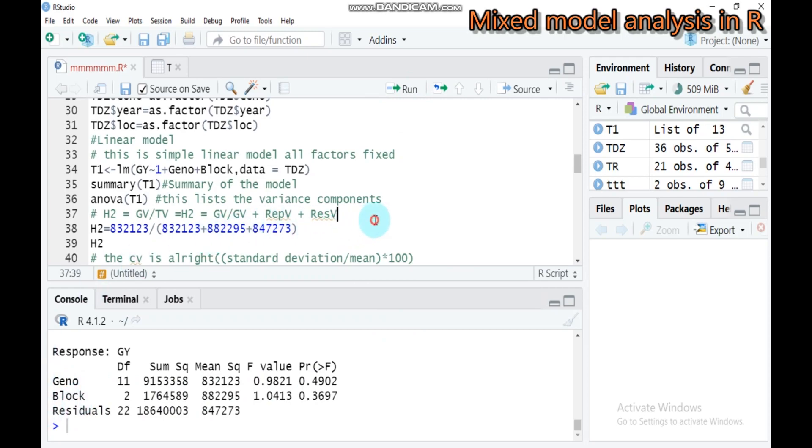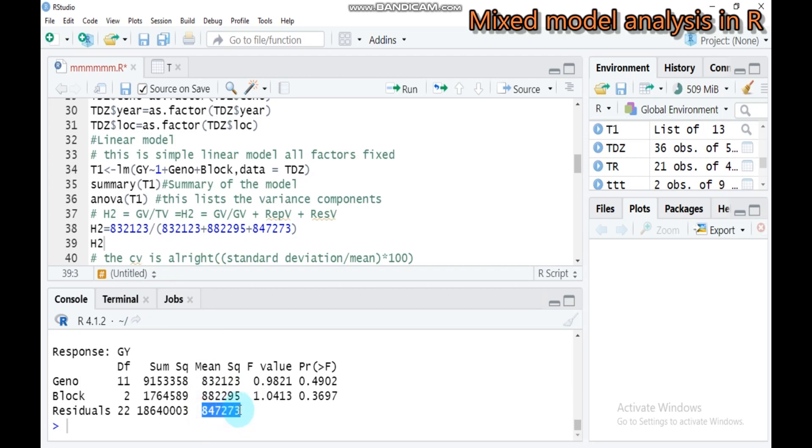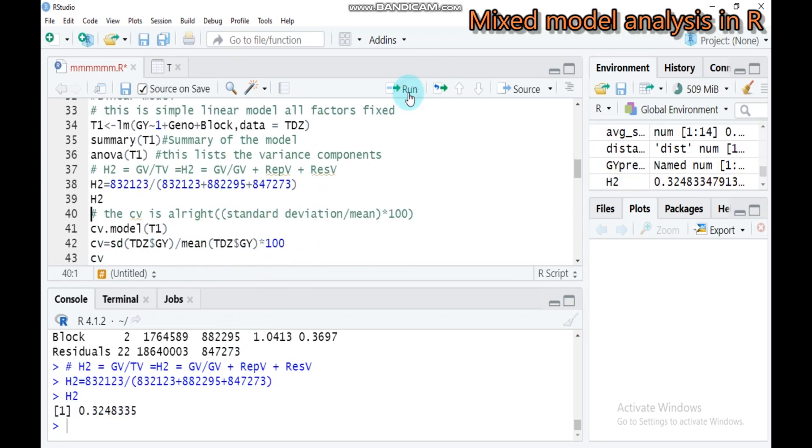If you want to calculate broad sense heritability, it's the genetic variance to the total variance. Total variance splits into genetic variance plus replication variance and residual variance. From this we get the genotype variance, divide by genotype plus block variance plus residual. We will get the broad sense heritability.